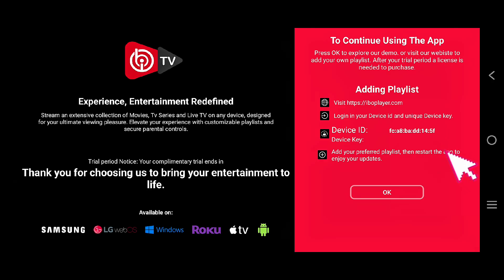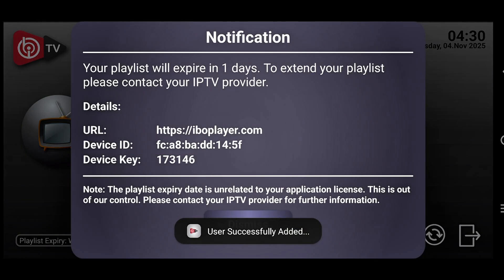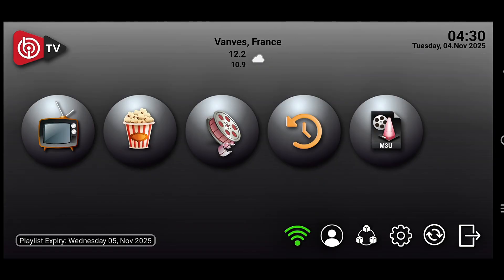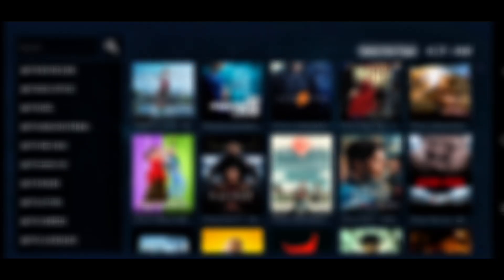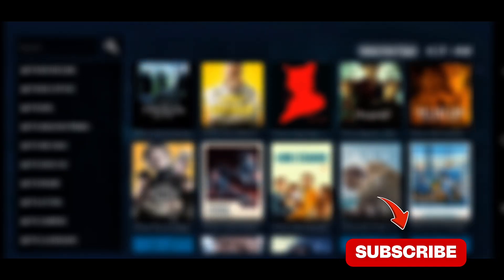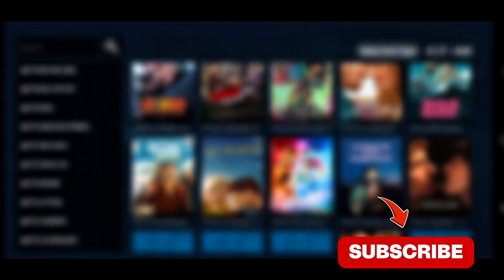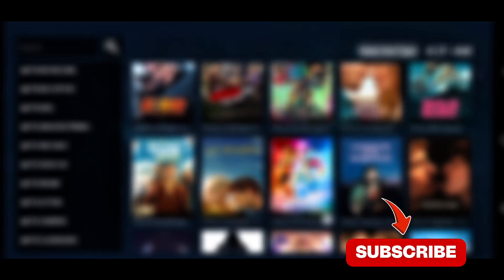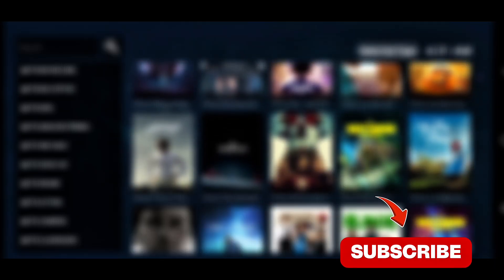After that, close the application and open it again. Your app is now fully ready to use. Click Live TV to watch live channels, click on Movies for entertainment, click Series to enjoy your favorite TV shows. Everything is now set up perfectly. If you found this video helpful, don't forget to like, subscribe and share it with your friends. Thank you so much for watching.